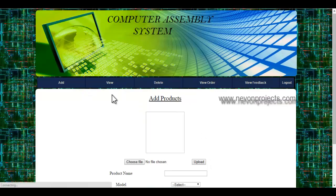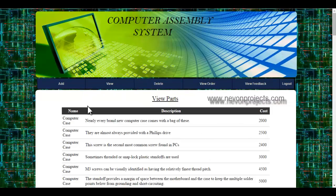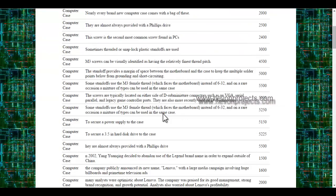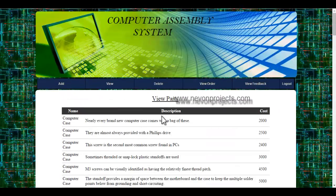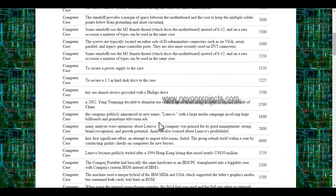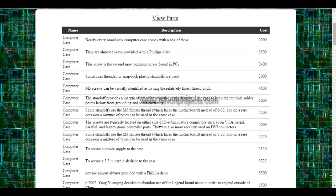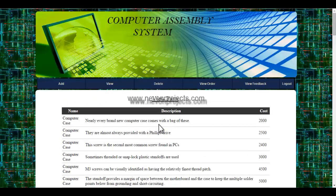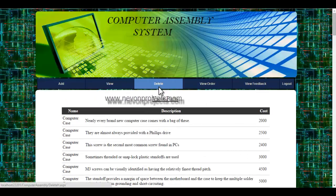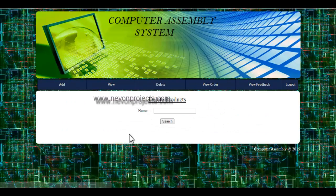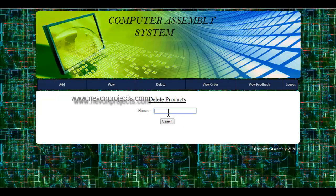Let's see the view module. Here, you can view various products which are already existing in the database. Let's see the delete module. Here, you can delete a product by specifying the product name.